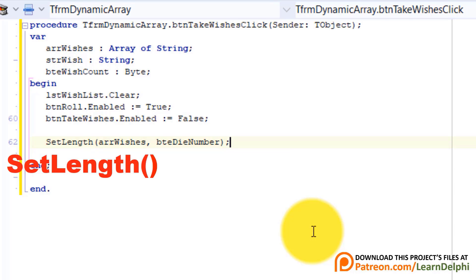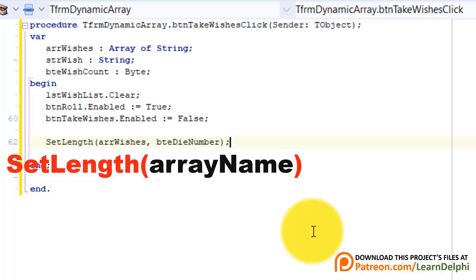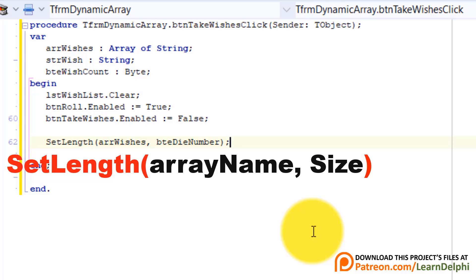The SetLength procedure is used to size or resize the dynamic array. It has two or more input parameters. The first parameter accepts the name of the array you want to size. In the case of a single dimensional dynamic array the second parameter is for the number of the elements. And in the case of a two dimensional dynamic array you must pass an extra number for more dimensions.